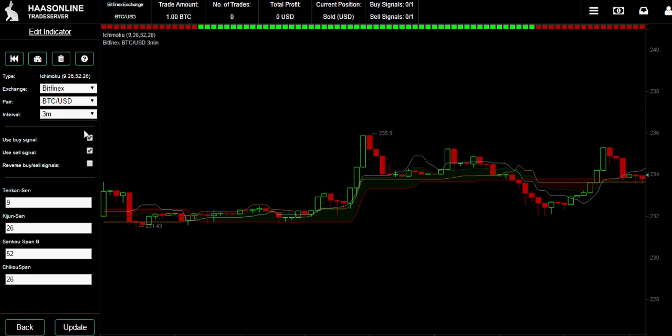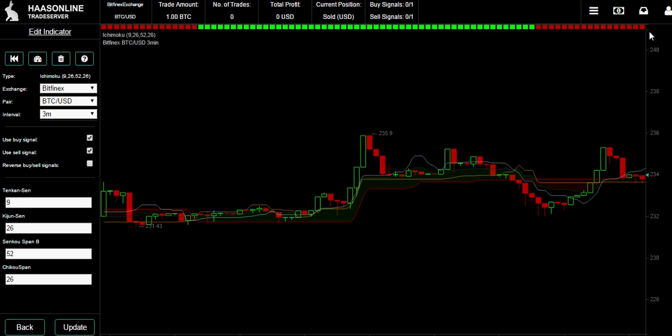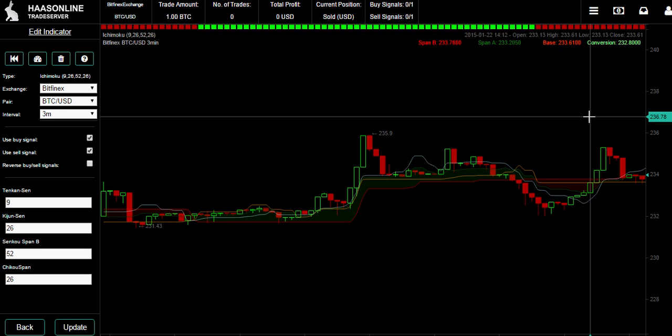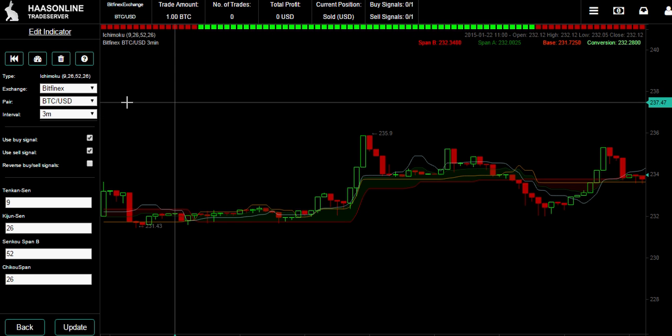If you want to reverse it, in some cases a reverse signal is useful, so just keep an open mind. Here at the top you can see we've got the sell and here we've got the buy, and then we've got the sell again.